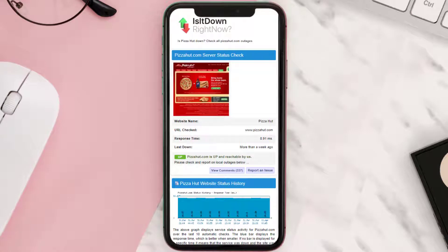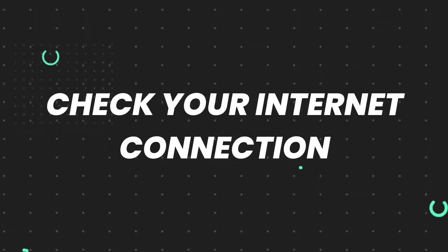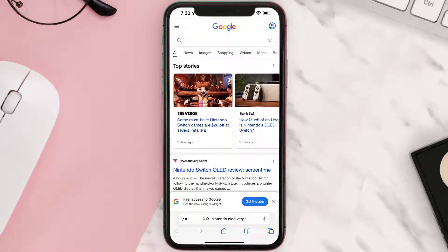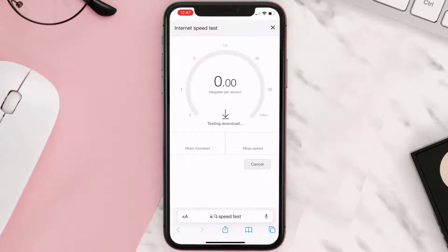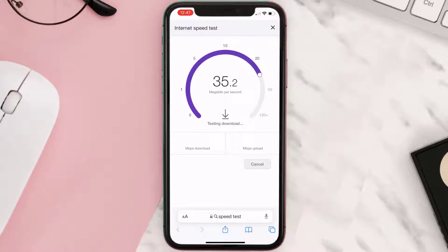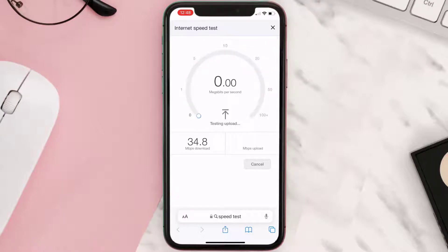But if you experience no outage and still encounter this issue, then you need to check your internet connection. Navigate to google.com on your browser and search for speed test, then tap on run speed test. If your internet speed appears to be unreasonably low, you may need to contact your internet service provider. The minimum speed required is usually 5 to 10 megabytes, so if it's anywhere near or above this number, that's fast enough.